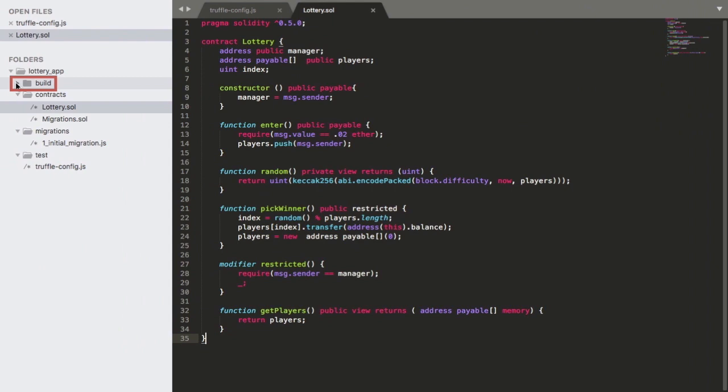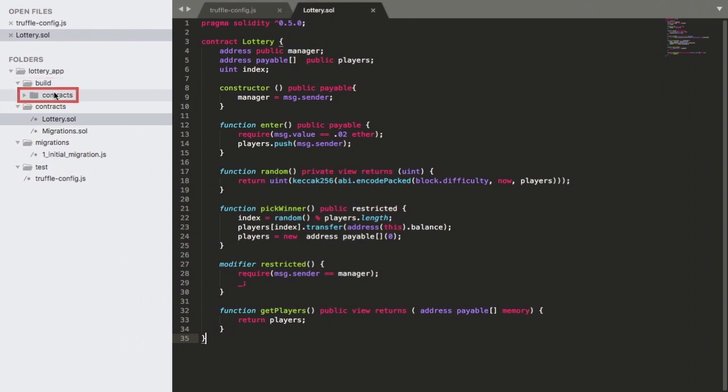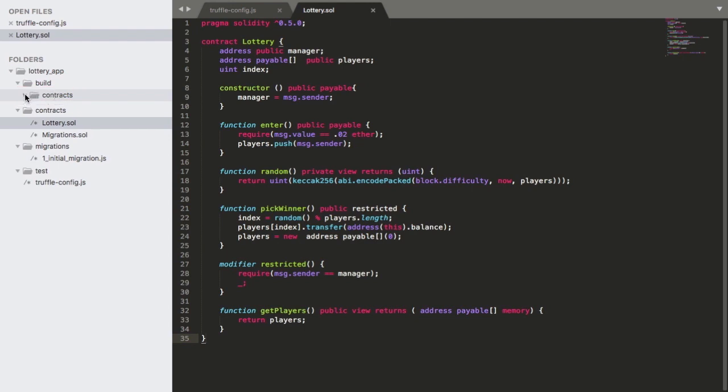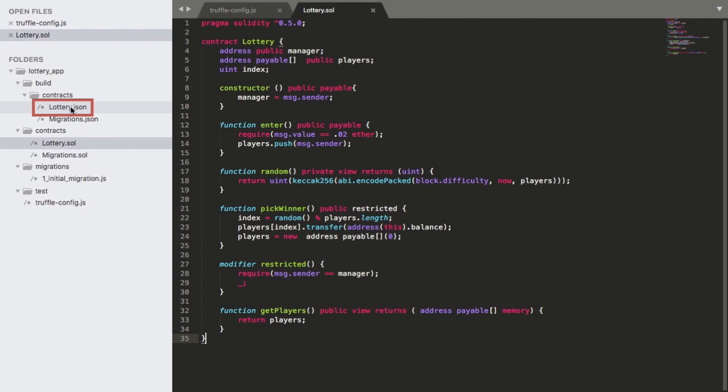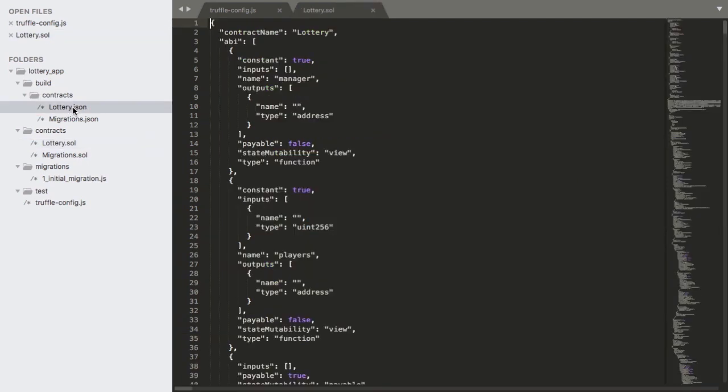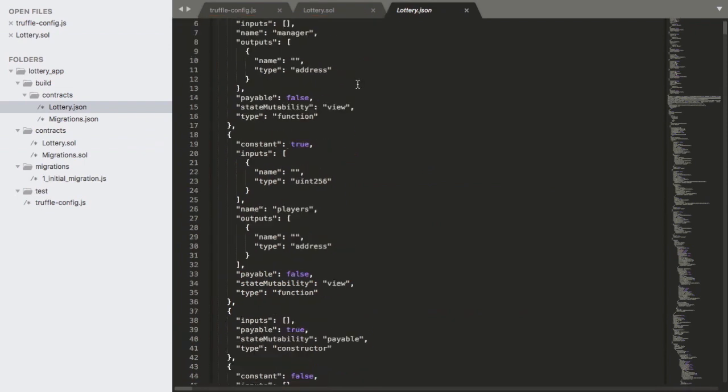You can see this build folder now appears here. Expanding this, there is a subfolder called contracts. And within that, there are two JSON files corresponding to our two smart contracts. Let us examine the contents to see exactly what they contain. So looking at lottery.json, we observe that it contains a fair amount of information in the JSON format, starting with the name of the contract in the contract name field.